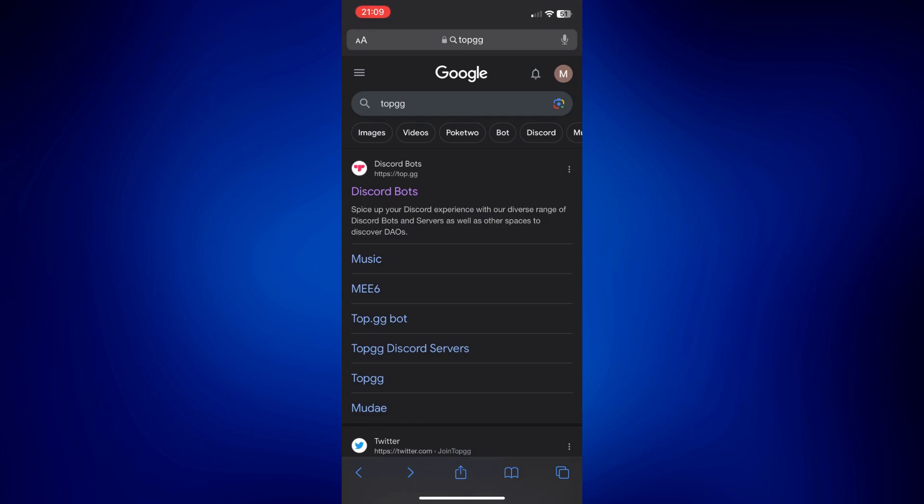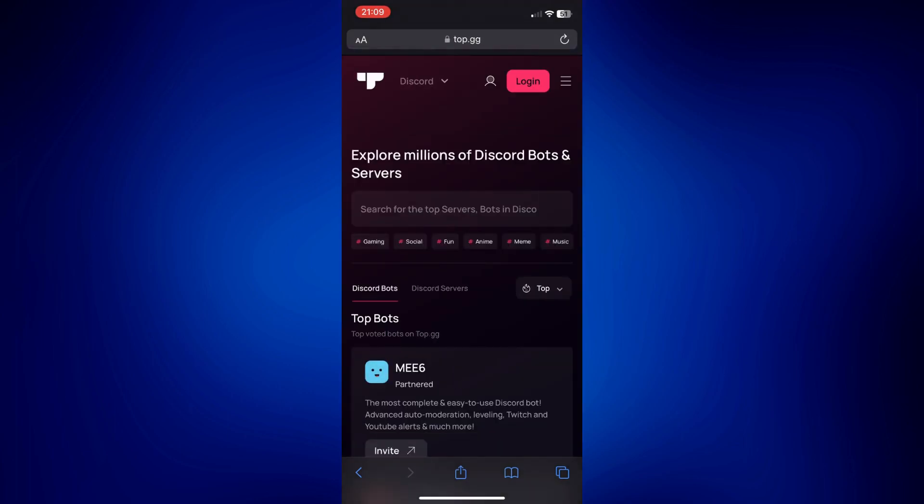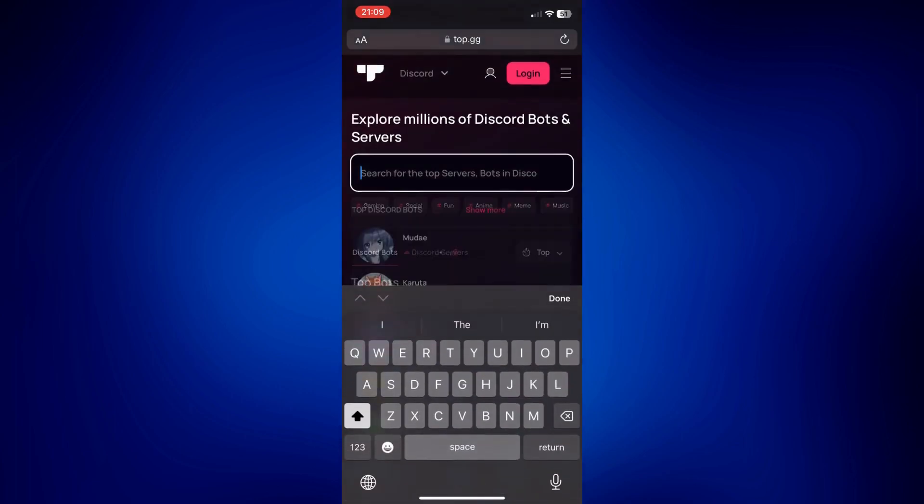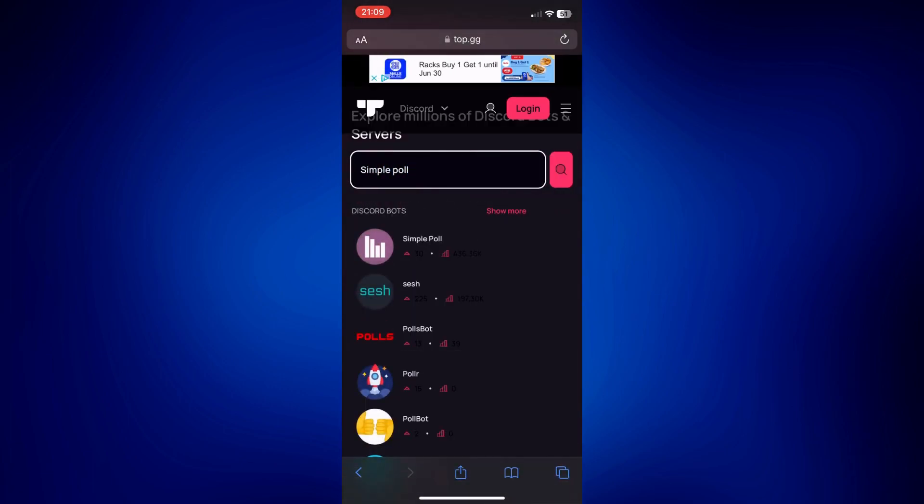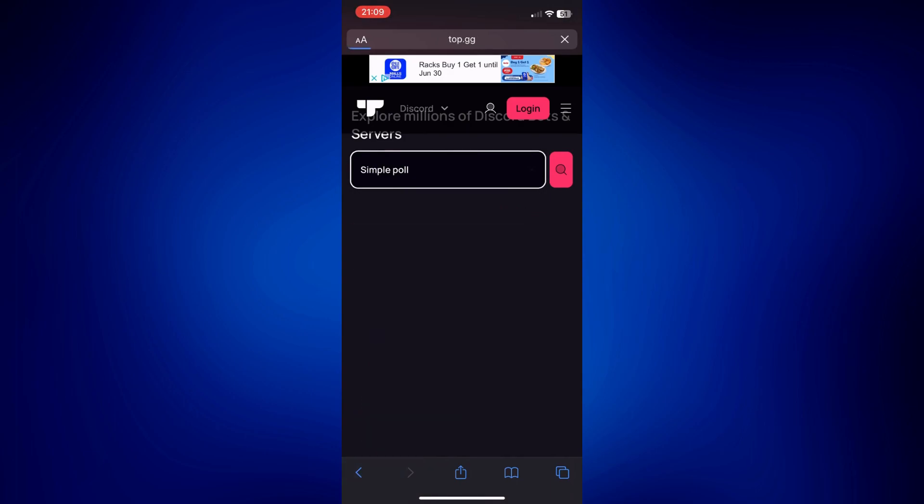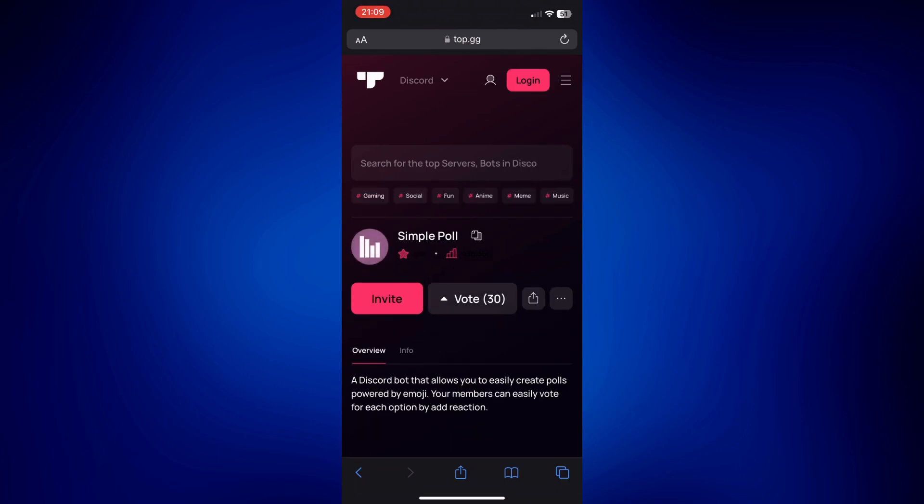Wait for the page to load. Now on the search bar right here, just simply look up SimplePole. Just tap on the first result here. Then invite this to our server. I'm going to tap on invite.